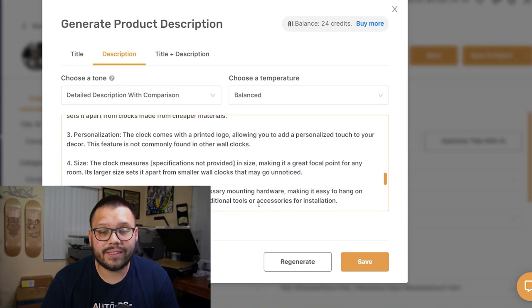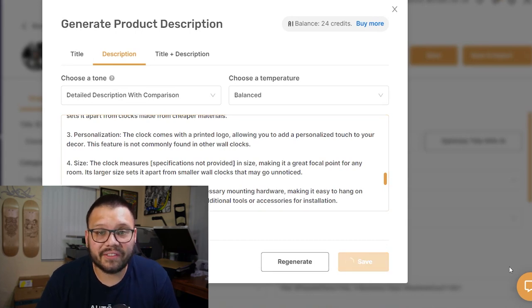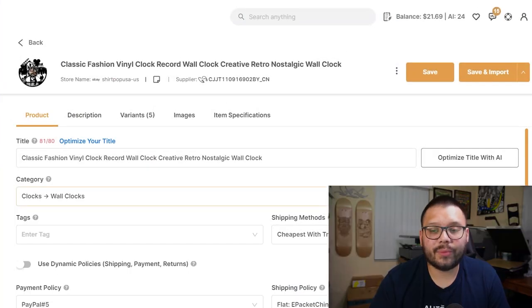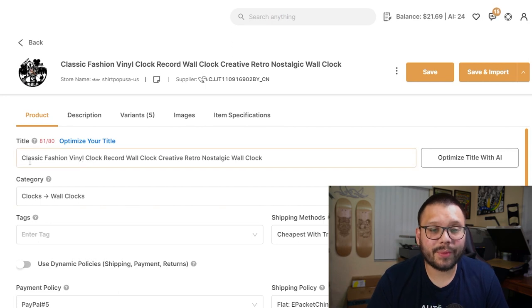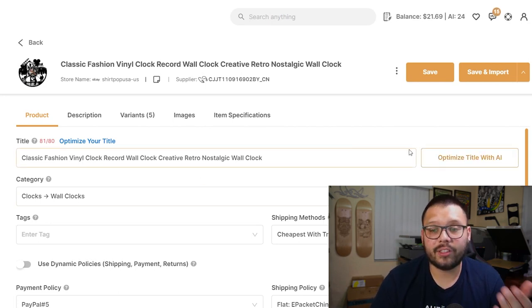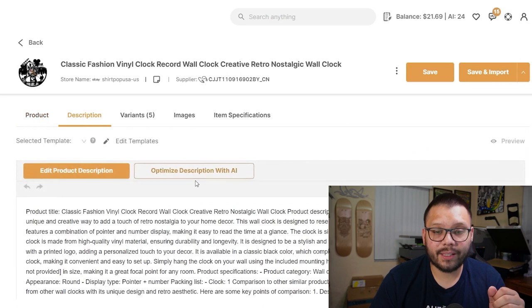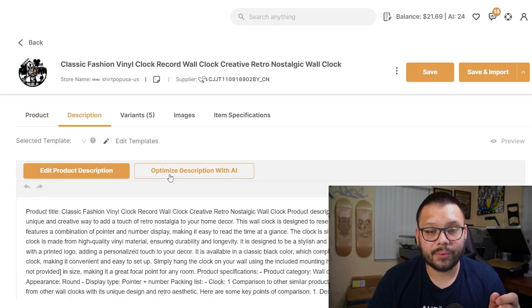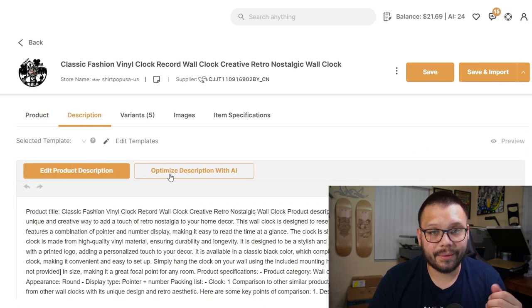This overall saves a ton of time. If we approve and like it, all we have to do is click save and it'll be updated. I did both the title and description through the product page where the title section is, but this isn't the only place to find this button — if you go to the description tab you'll also see 'Optimize description with AI' there.